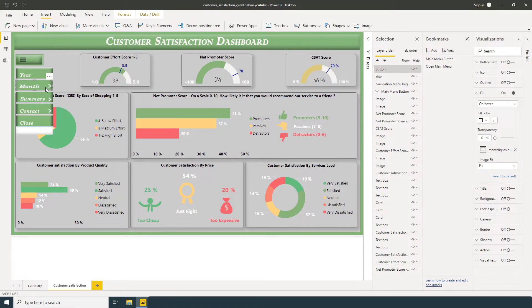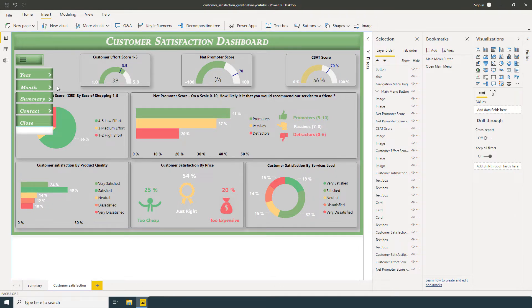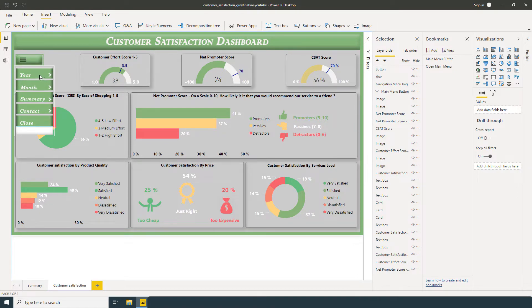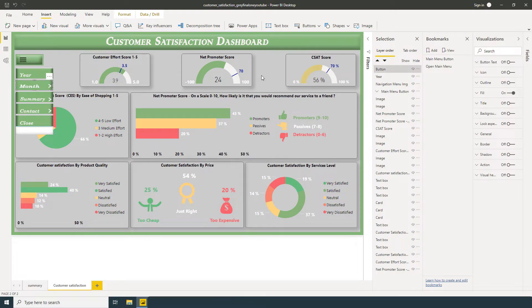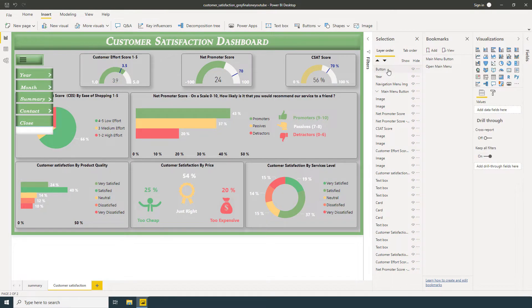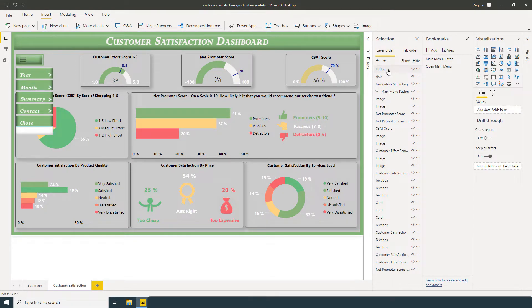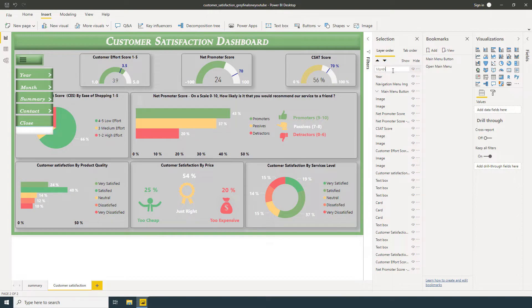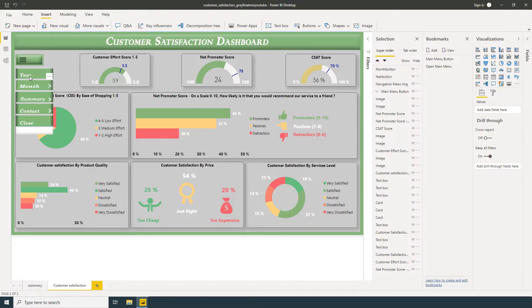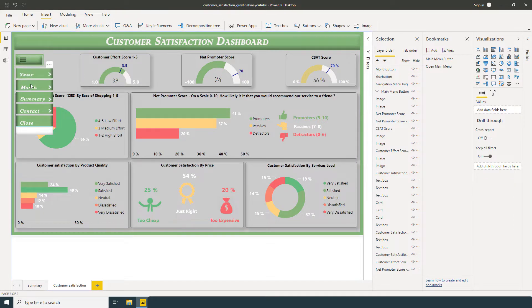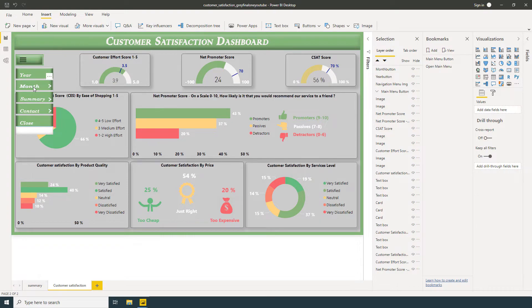Transparency 0. Now you can see here Year, Month. Click here, rename, Month. You can write Month Button. Also here, Year Button. You can follow all these steps to make all these buttons.